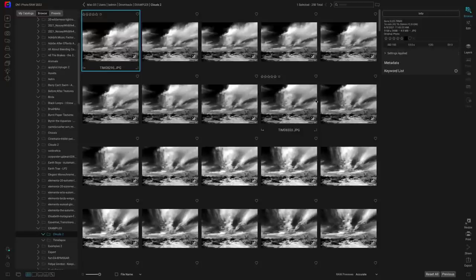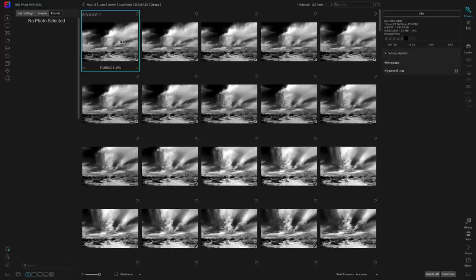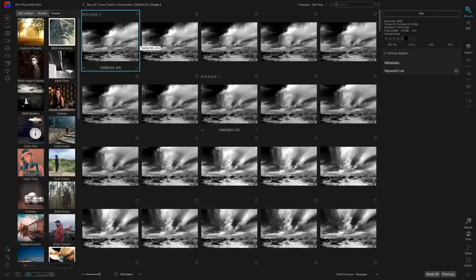All right, now let's talk about the next feature: time-lapse creation — another amazing feature in the latest version of Photo RAW, especially for photographers looking to create time-lapse video from their still sequences.